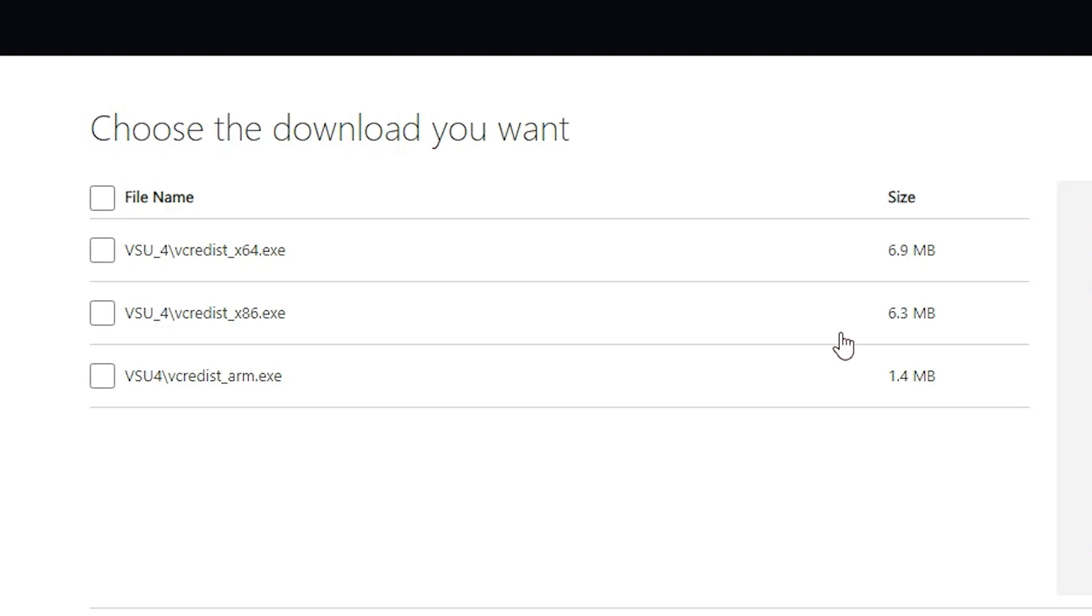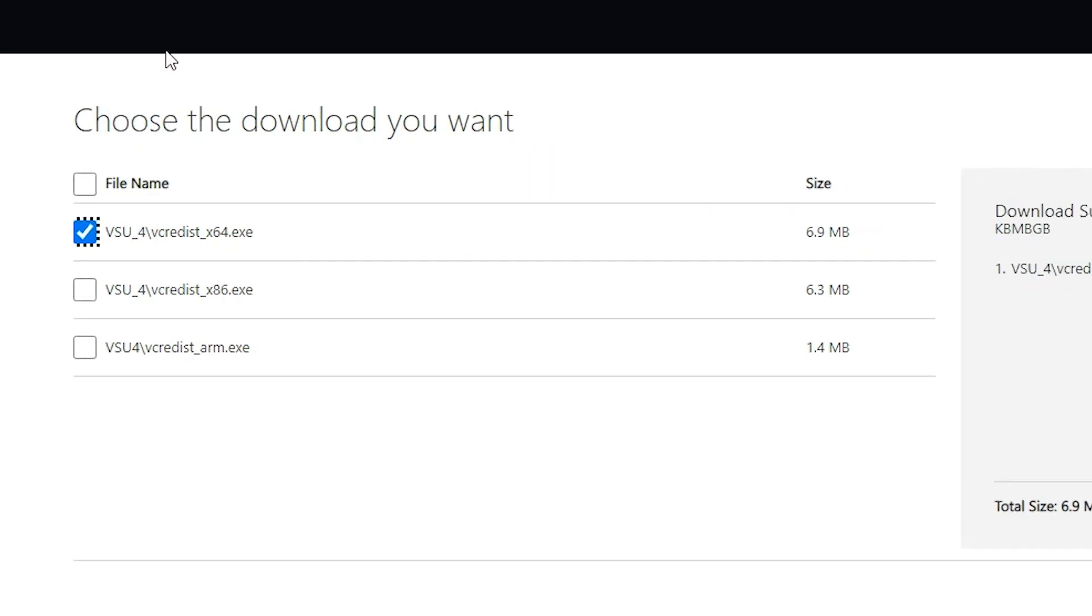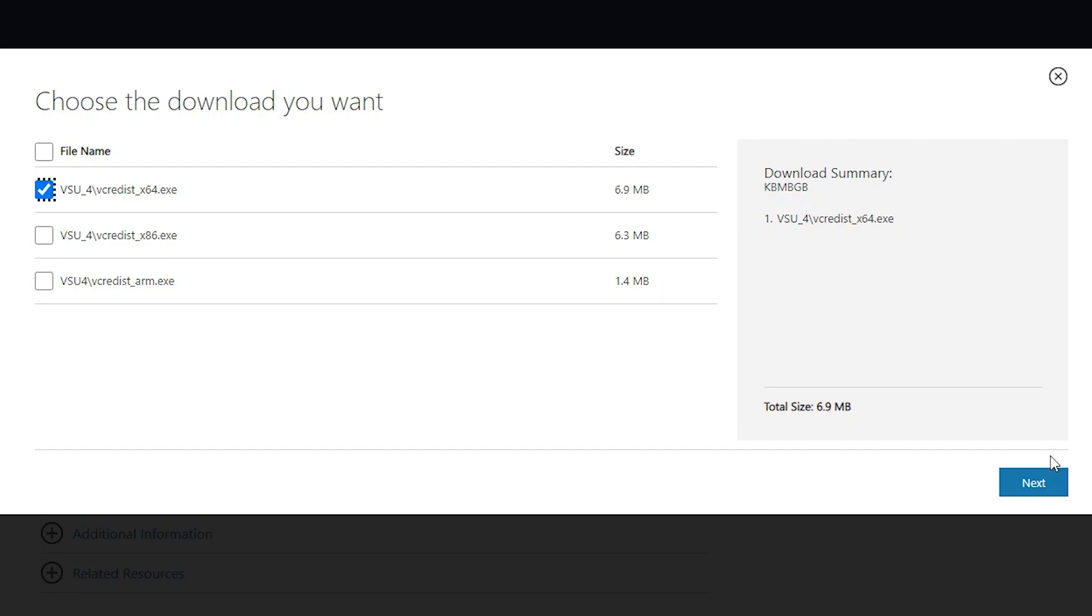Now here we find three files. First is the 64-bit, second is the 32-bit or 86, and third is the ARM processor. I just go with the 64-bit because my machine is 64-bit. Just select your operating system. Just click on next.